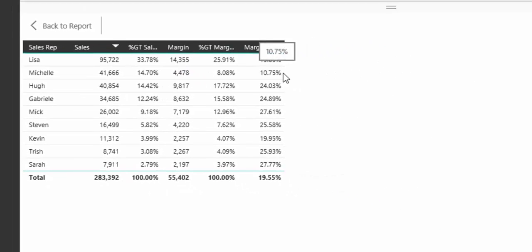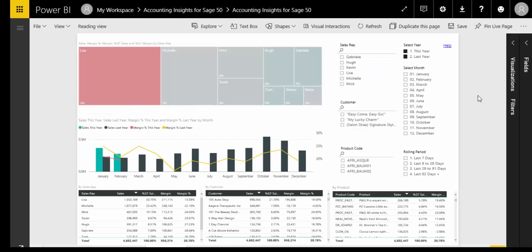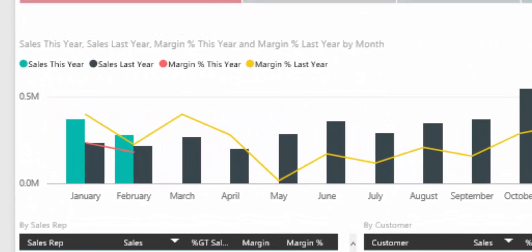Taking a look at the company as a whole, I can quickly see that for January and February sales are up against last year, though margins are down and I'm a bit worried about the margin trend from January to February. Could this be down to Michelle's poor margin performance last month? It could well be, so let's take a look.